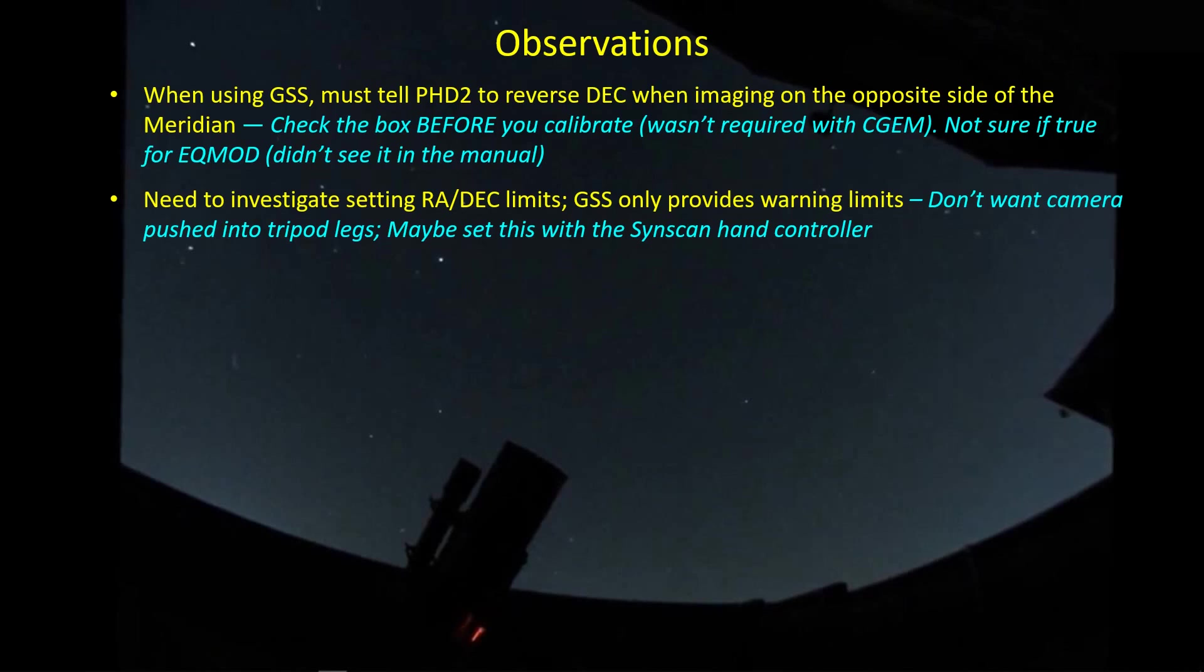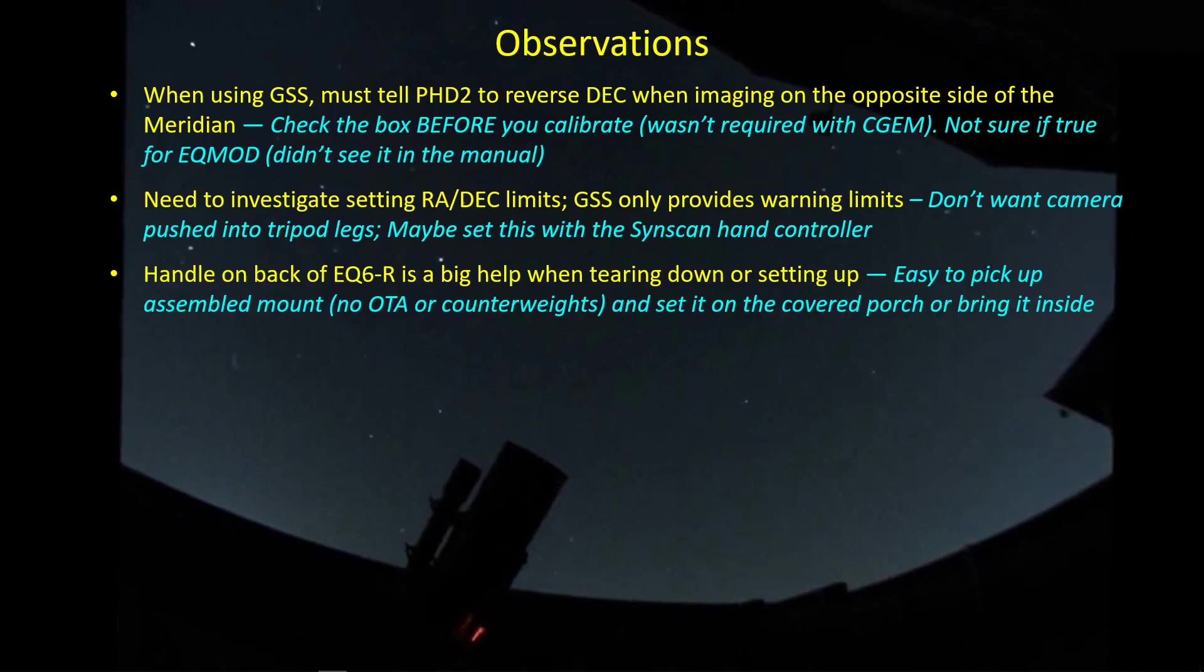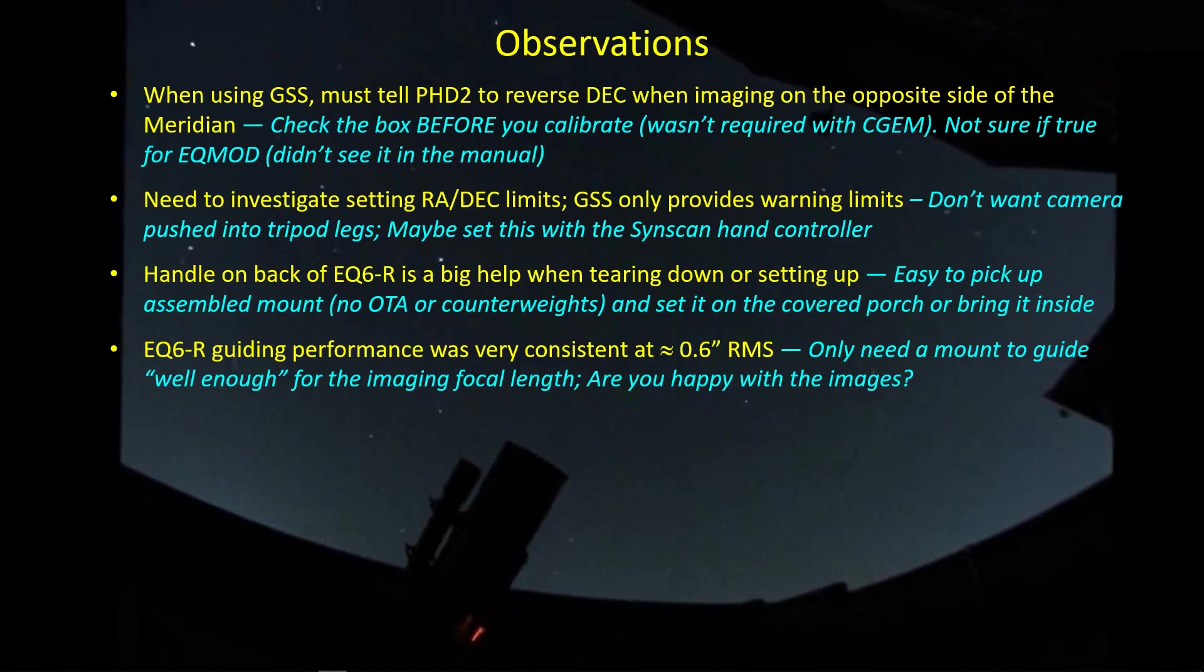The handle on the back of the EQ6-R is surprisingly a brilliant feature. Now I can just pick the whole mount up and bring it inside and take it right back outside. The guiding performance has been, from my perspective, outstanding. I would be perfectly happy with this guiding if I could maintain this with my heavier scopes. This is excellent. Certainly no reason to open the mount up and tinker with it. Maybe a few adjustments here and there I can do to improve a few things. But I am absolutely pleased with the guiding performance.